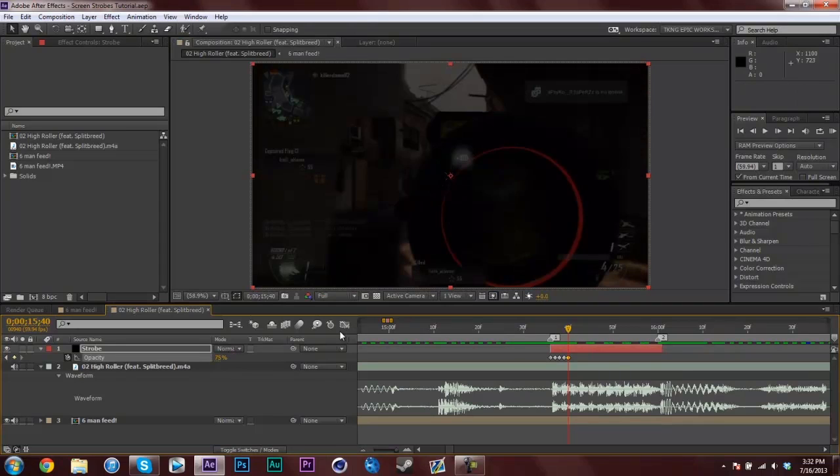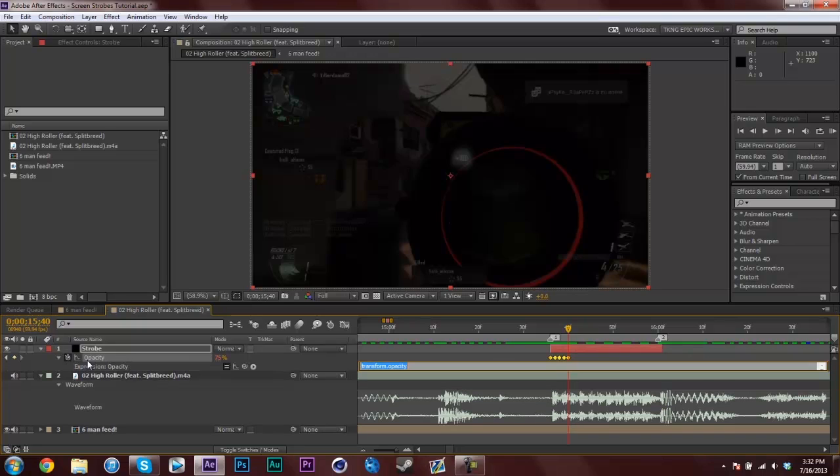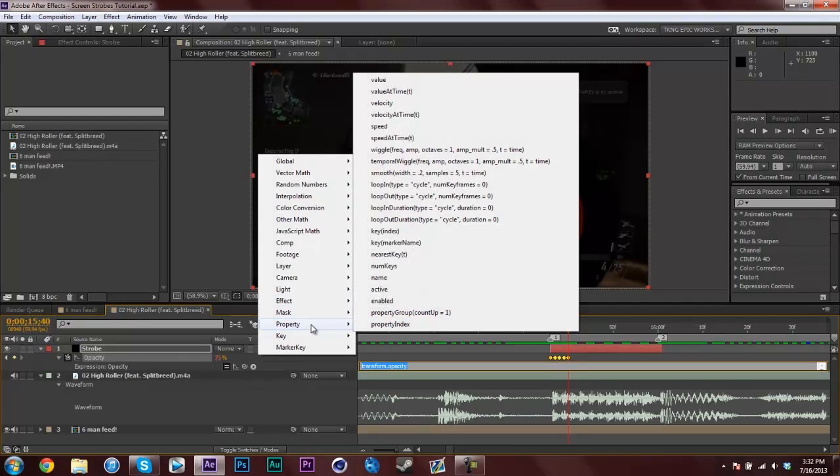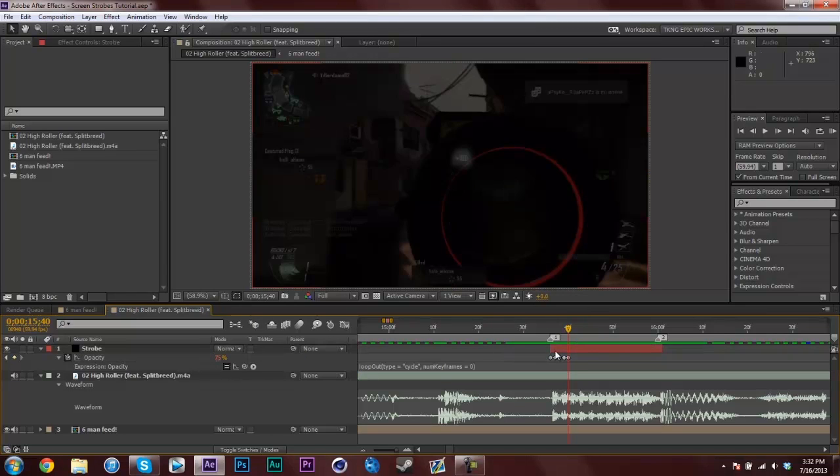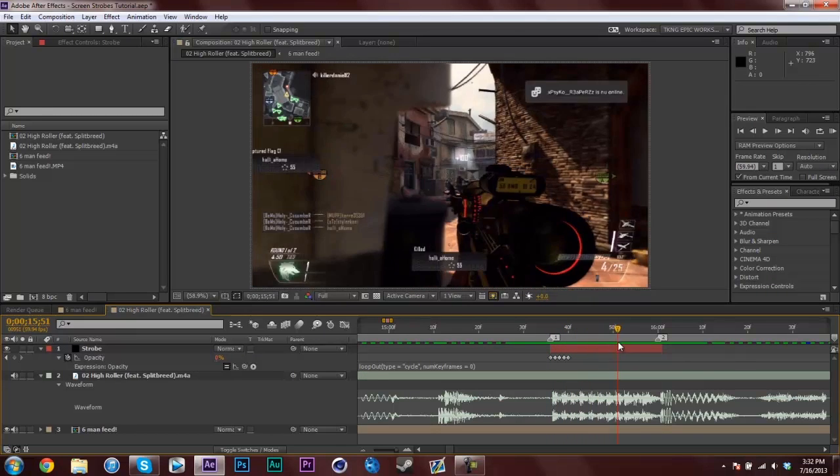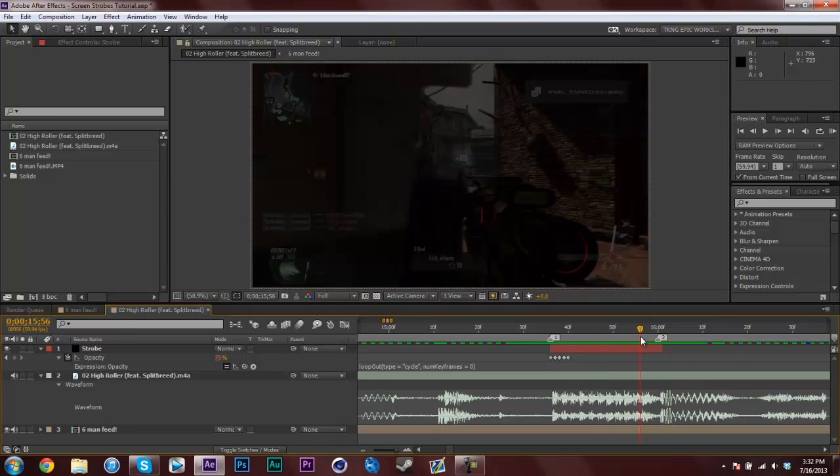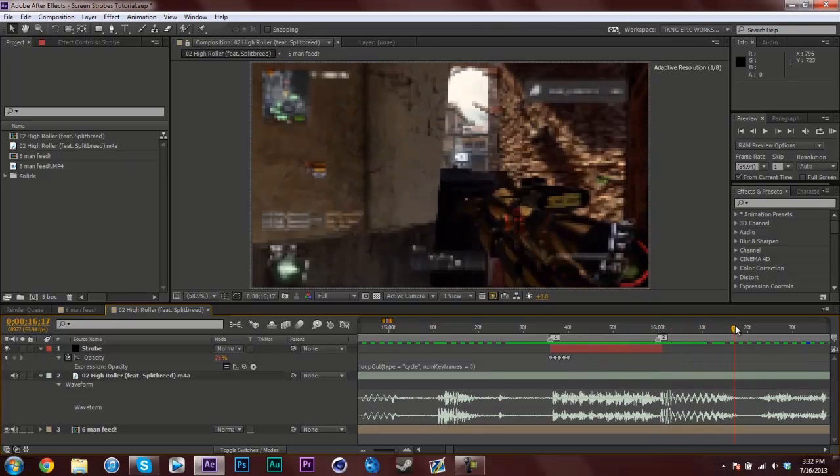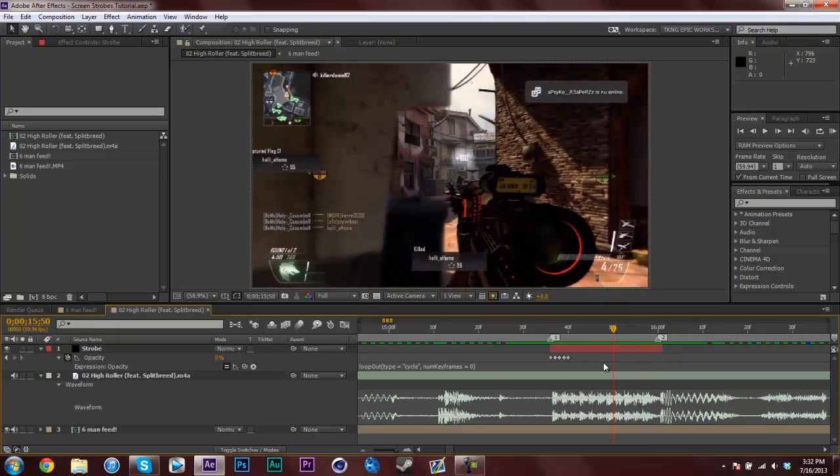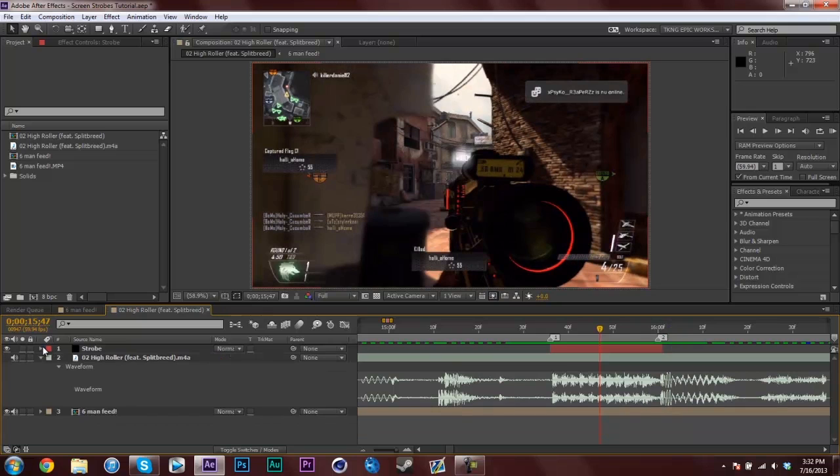Now select these all and hold Alt, click on your stopwatch. I'm making an expression to make this a little easier instead of copy pasting keyframes. Click on this little arrow and go to Property, and up to Loop Out. Click off. Now what it does is it makes your solid loop, going 75, 75, zero, zero with the opacity as long as you have this layer.